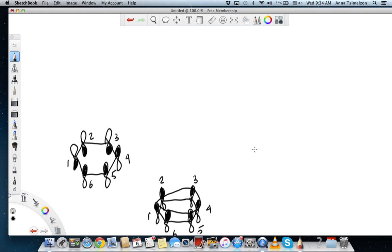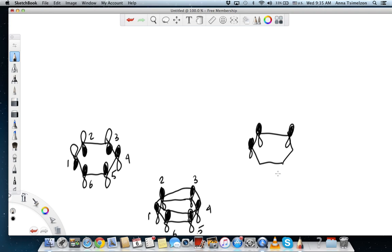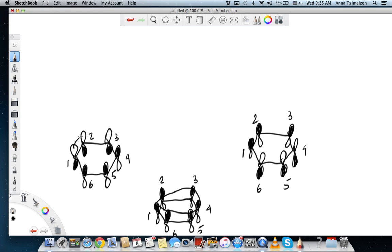We can also do the opposite: keep carbons one, two, and three as they were and flip carbons four, five, and six. Again, carbons one, two, and three are in phase with each other but out of phase with four, five, and six, and vice versa. You still get orbital overlap but it's not as continuous as in the lowest orbital — only three of them overlap at a time. These are also bonding orbitals but higher in energy than the first one.